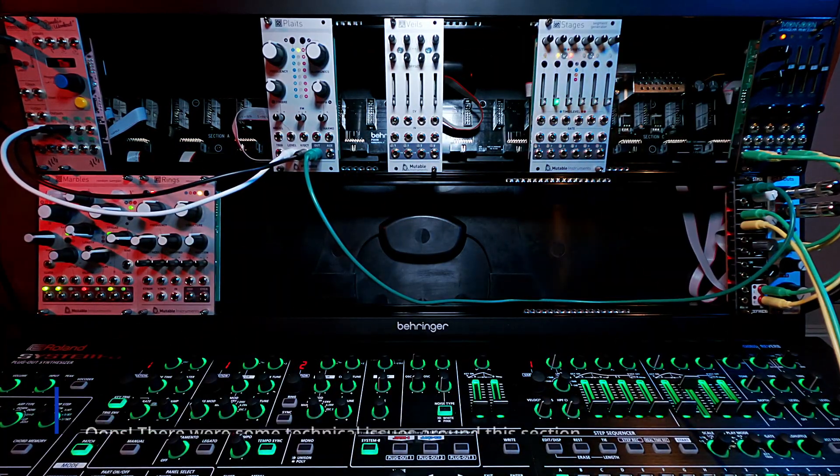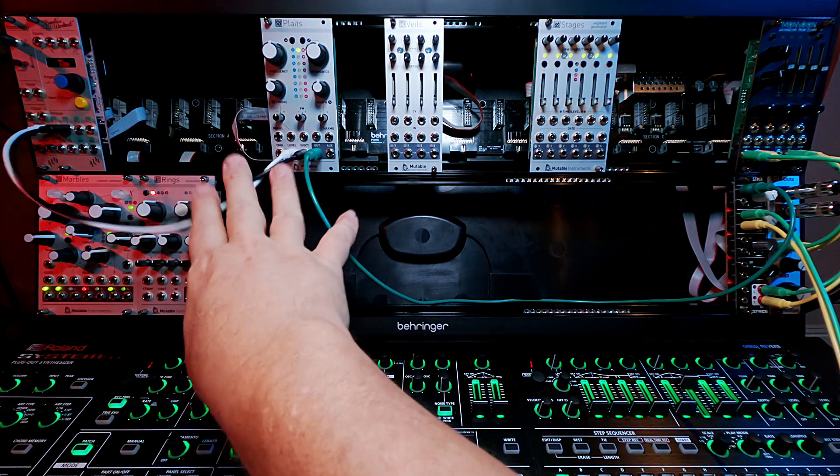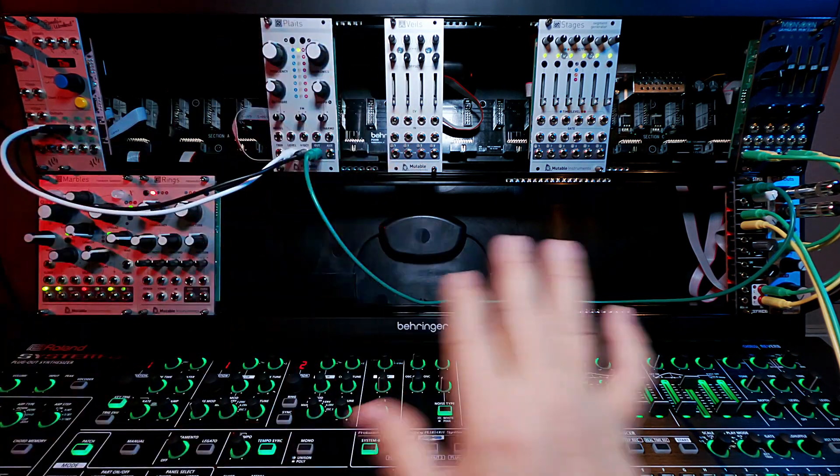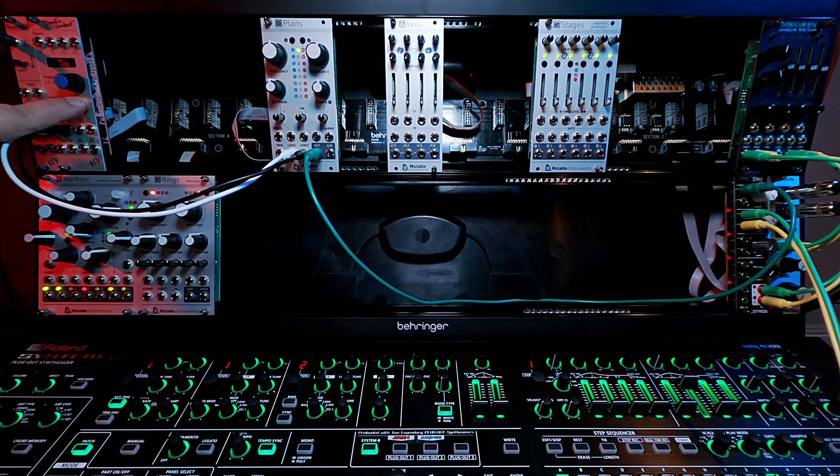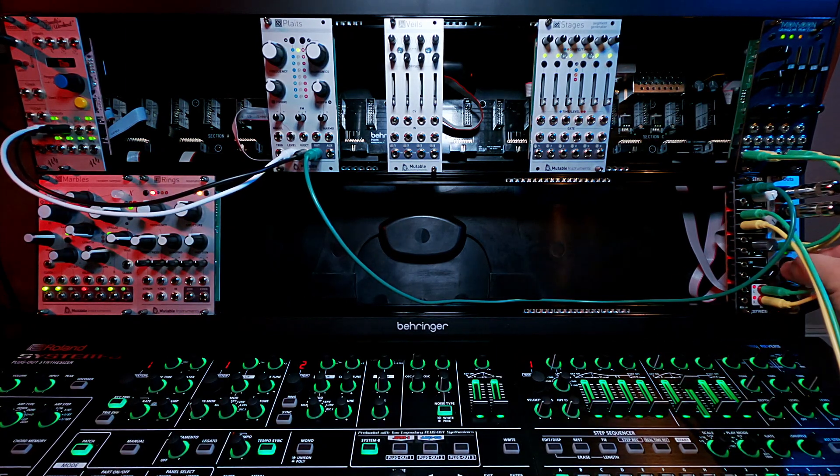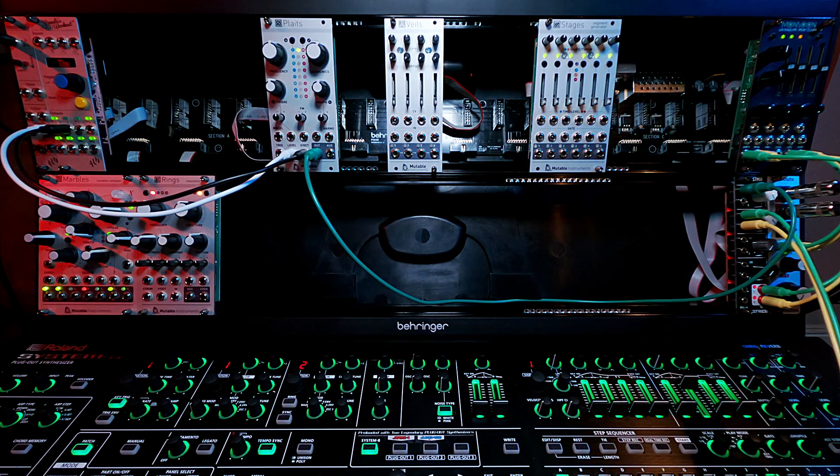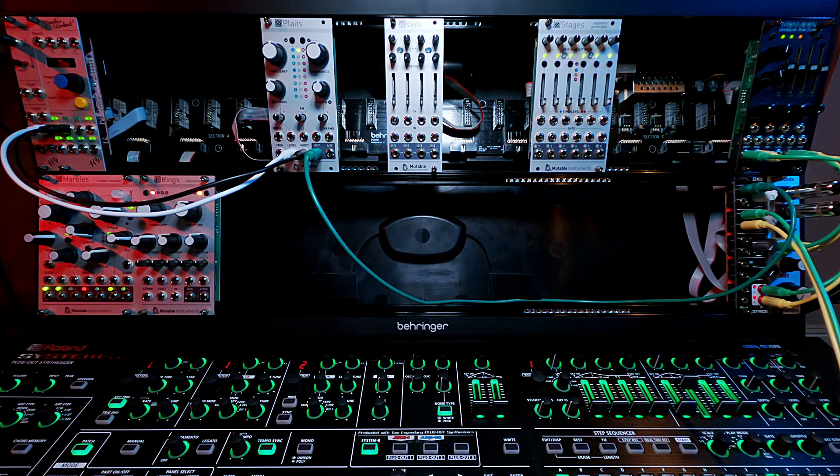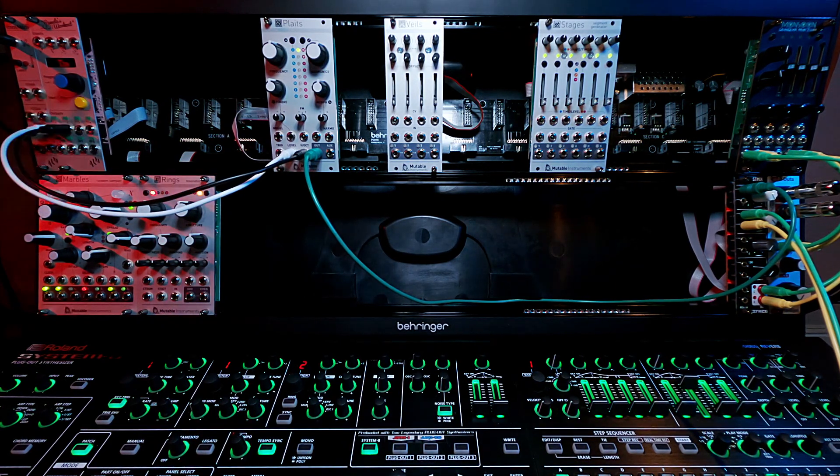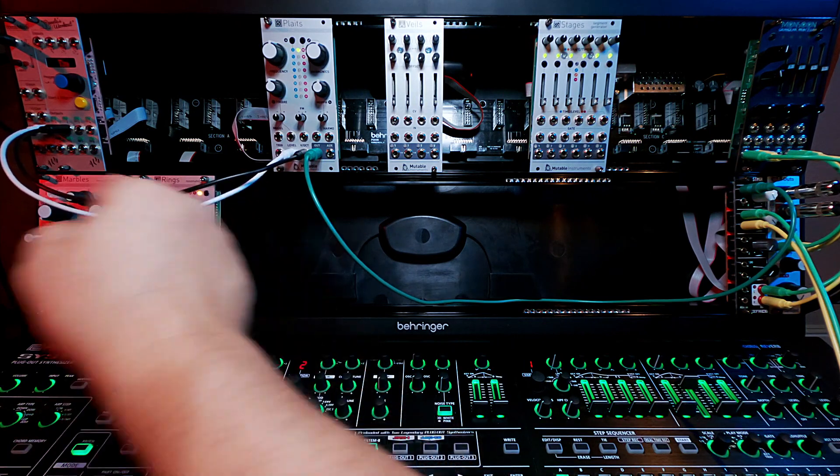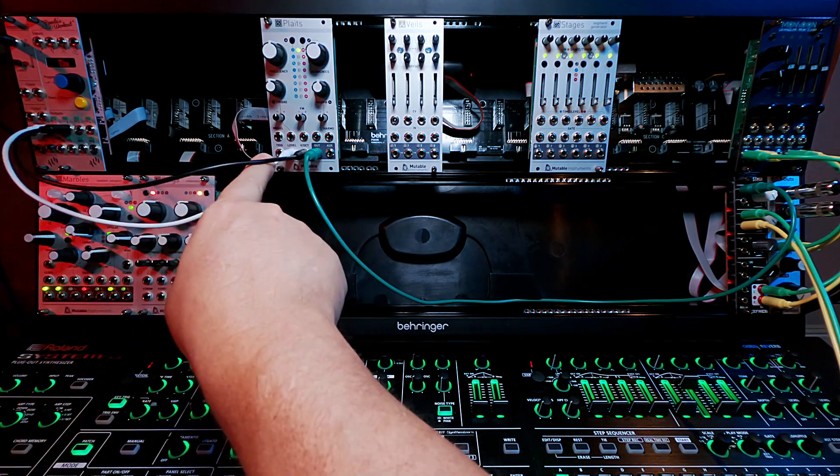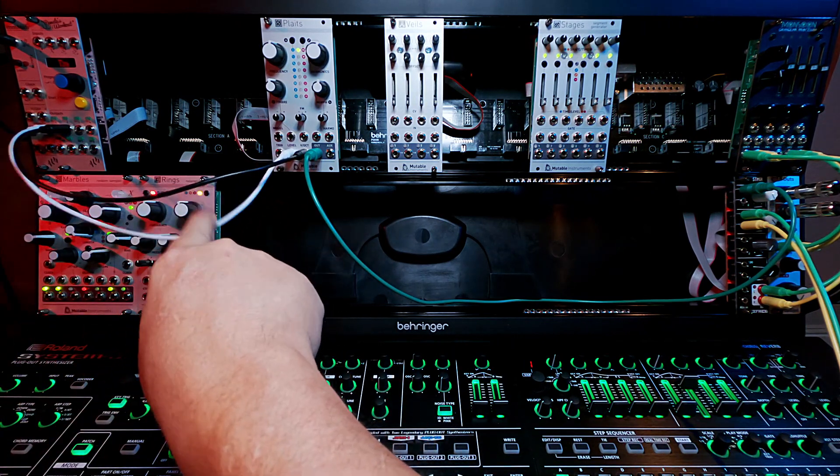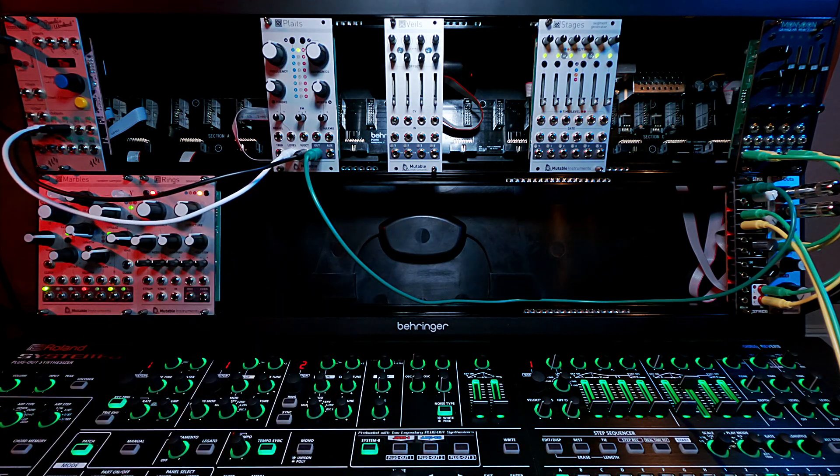So what I'm going to show off here first is just Pamela's running plates in mono mode and just doing a simple Euclidean. So nothing super fancy, but what I wanted to show is that Pamela's channel 1 is the thing controlling the gate, basically the on-off.